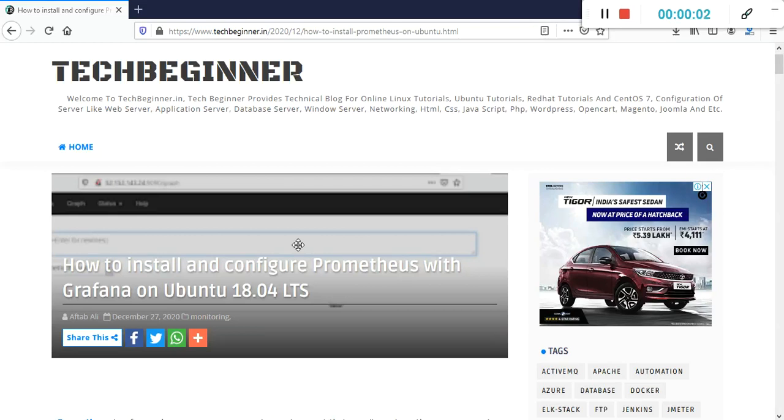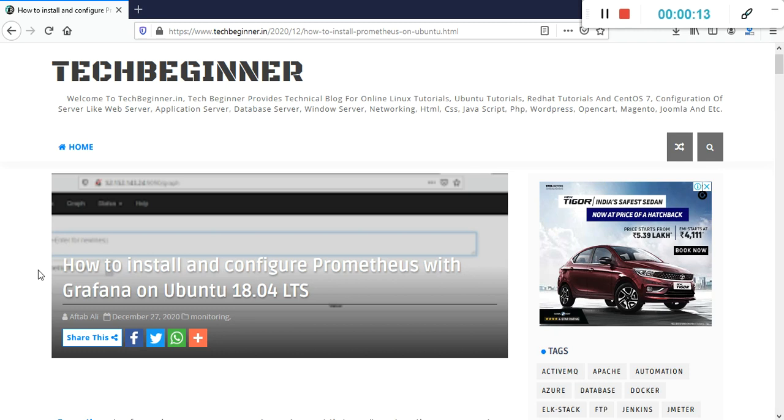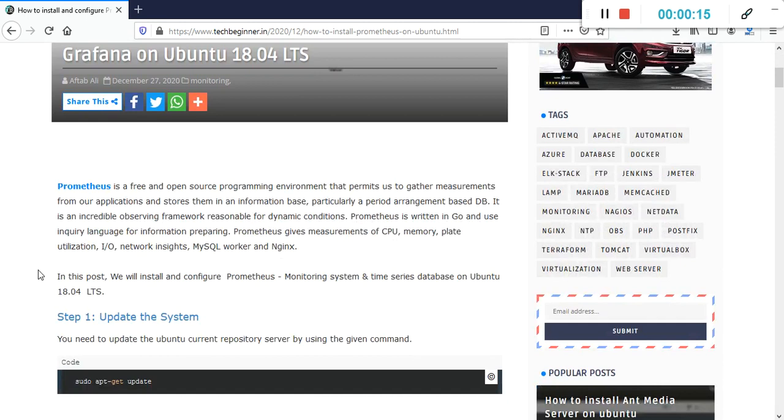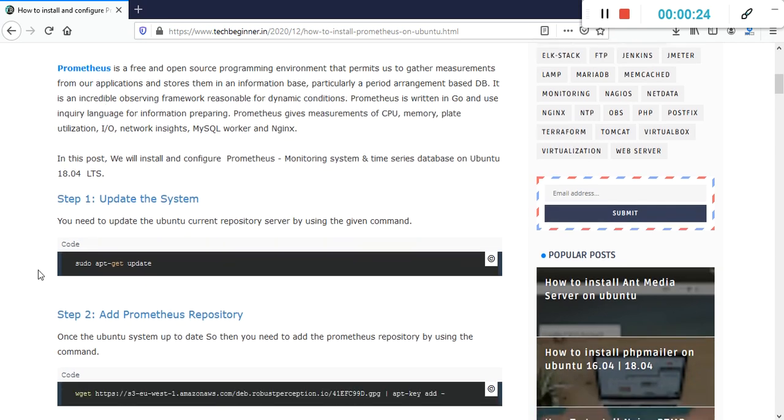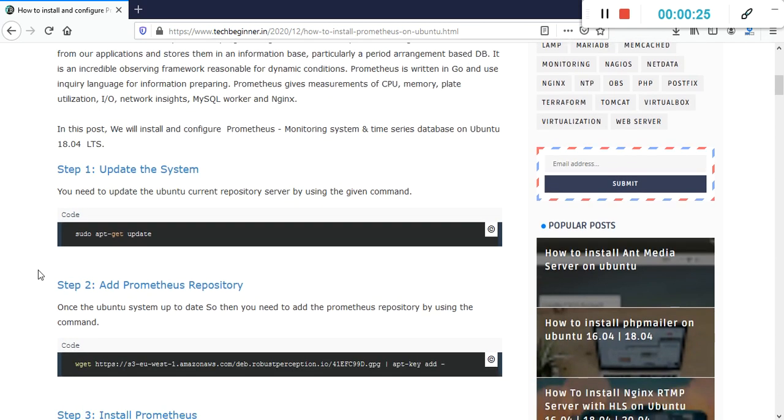Hello guys, my name is Aftab and welcome to our YouTube channel Tech Beginner. In this video I'm going to show you how to install and configure Prometheus with Grafana on Ubuntu 18.04. Prometheus is a free and open source time series database which can be used for monitoring purposes. I have already written an article on that, so let's start.